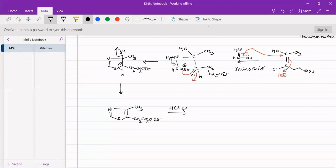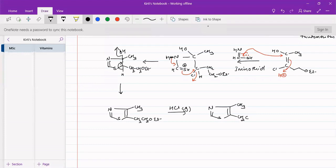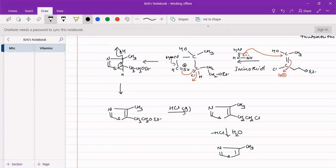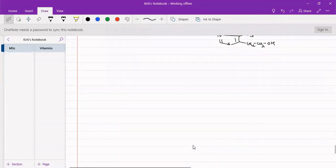We will react it with HCl gas. We will get CH3, CH2, CH2, CH2Cl. This when reacted with water, there will be a loss of HCl, and we will get the desired thiazole. So we have synthesized the pyrimidine ring as well as the thiazole ring.